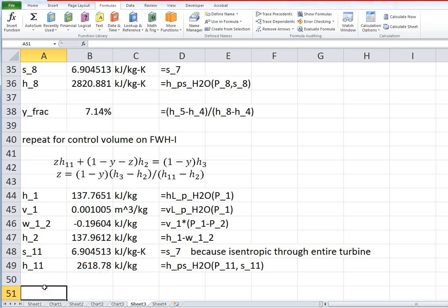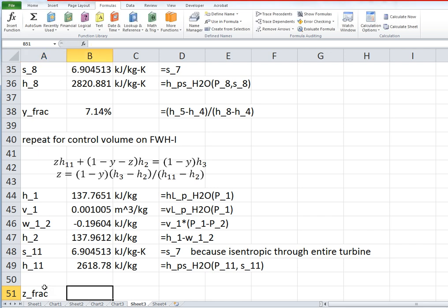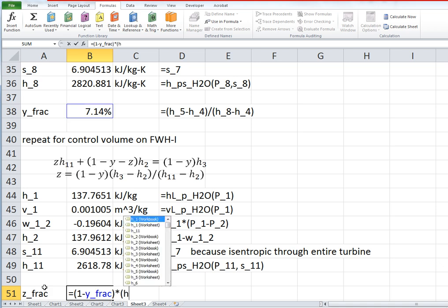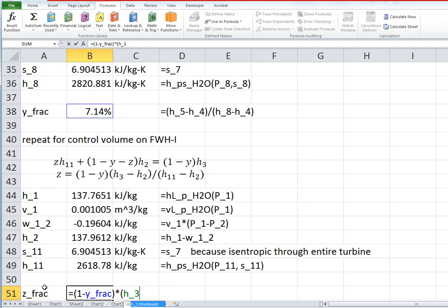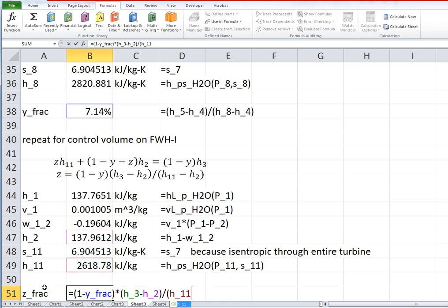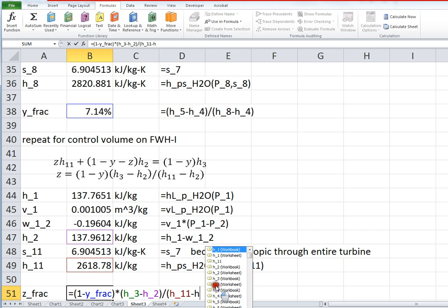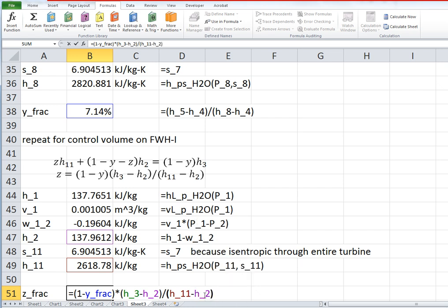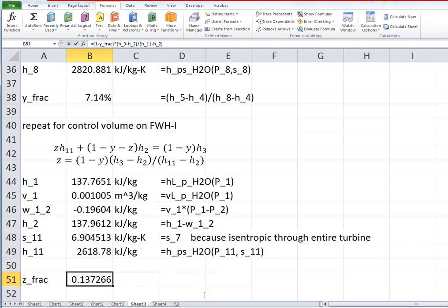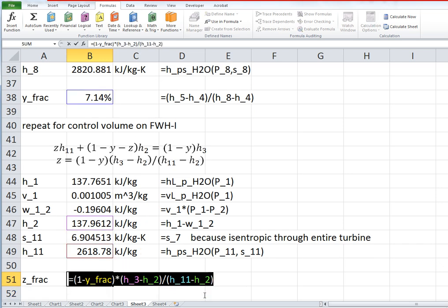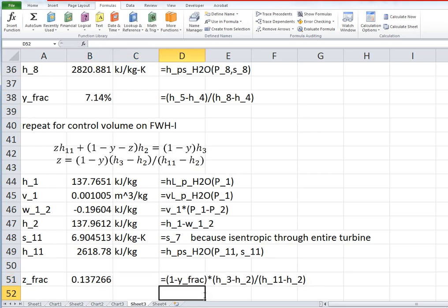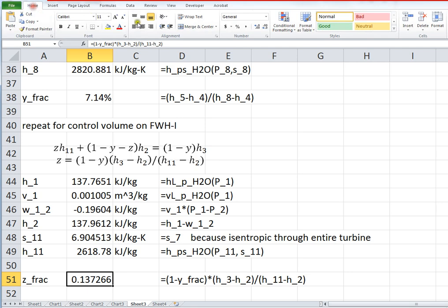The z fraction is equal to 1 minus the y fraction times h3 minus h2 divided by h11 minus h2. And we come up with about 13%, so it's a much bigger fraction of steam that's taken out at that point.